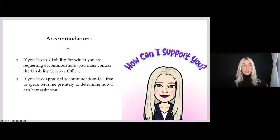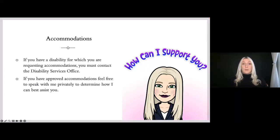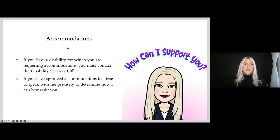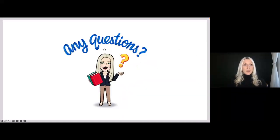If you have any accommodations or a disability for which you're requesting accommodations, please contact the disability services office. If you already have an approved accommodation, please reach out to me directly so we can figure out together how I can assist you through the semester. That's it for the main points — any questions?